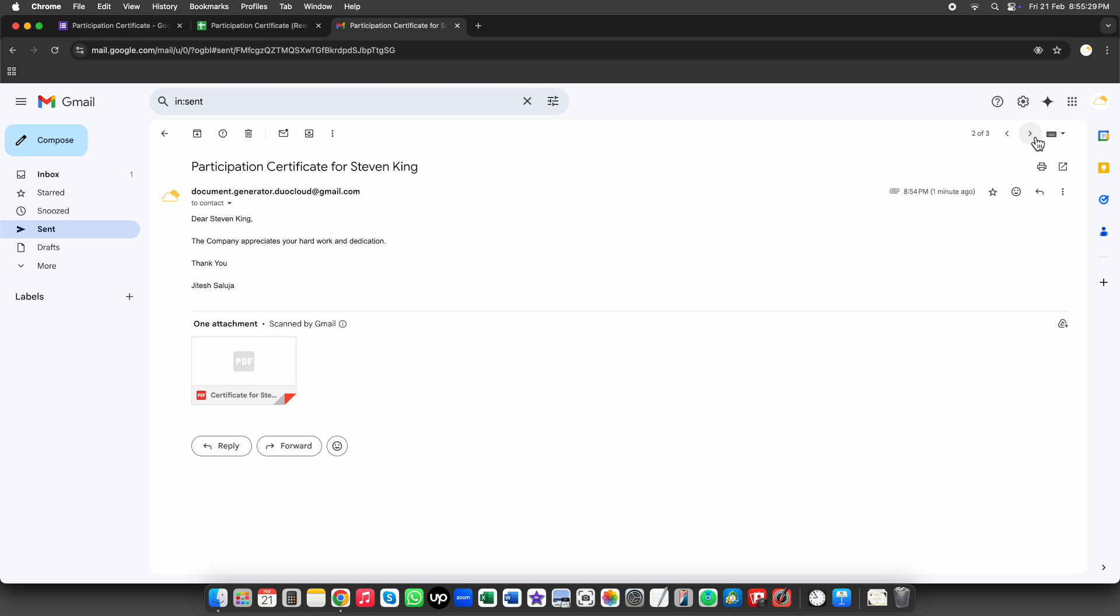And that's it! We've successfully set up and tested the document generator. Now you can automate certificate generation and emailing with ease. Thank you for watching, and happy automating!